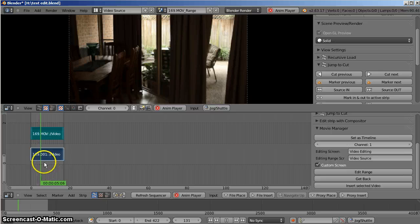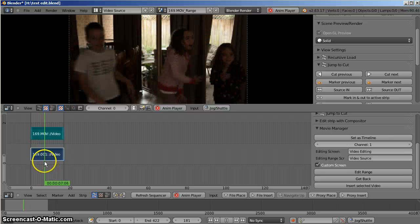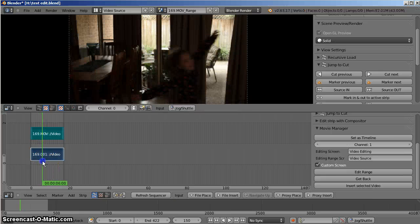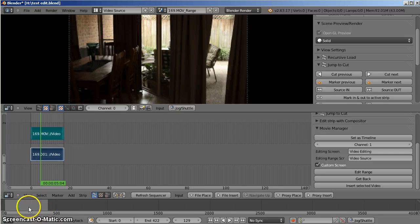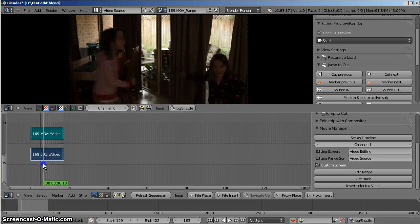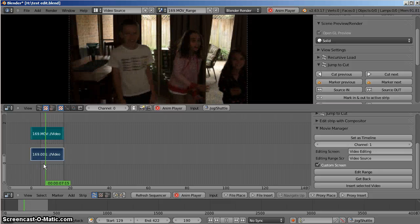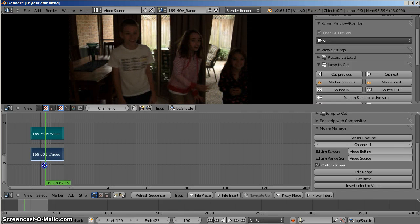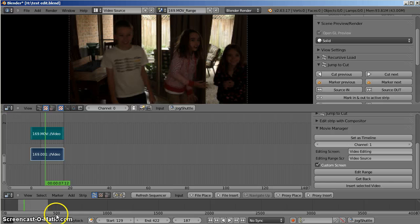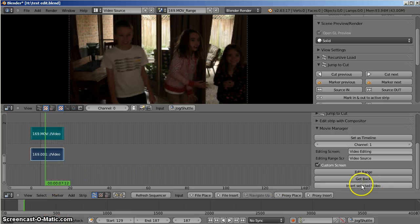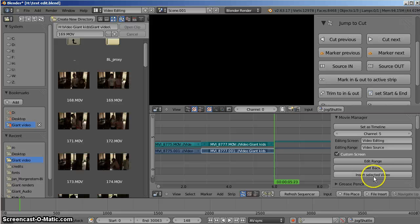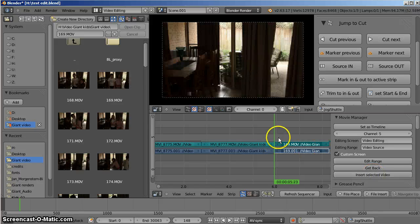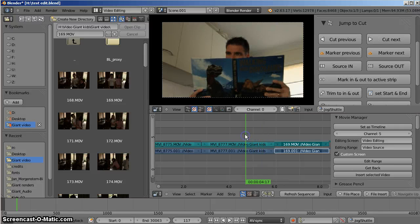I'll come down here. Play. Coming back to the start of the clip. Press S for Start. Play through. And down to the timeline. E for End. Now I'll press Get Back to go back to the original scene. And I'll press Insert Selected Video again.